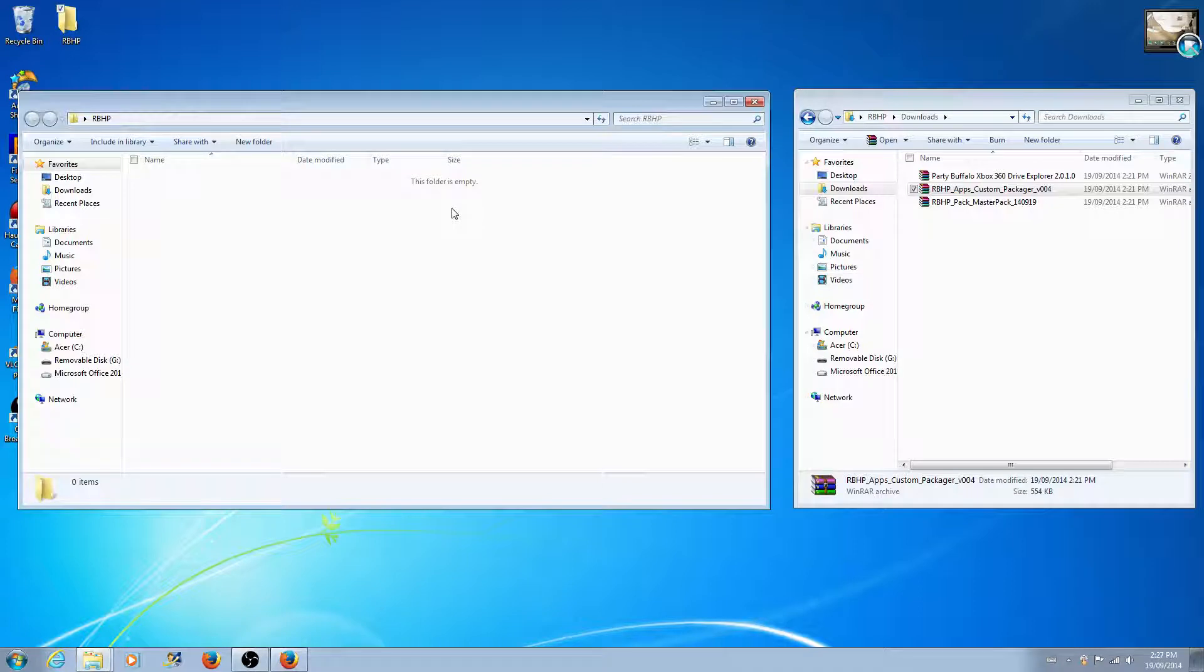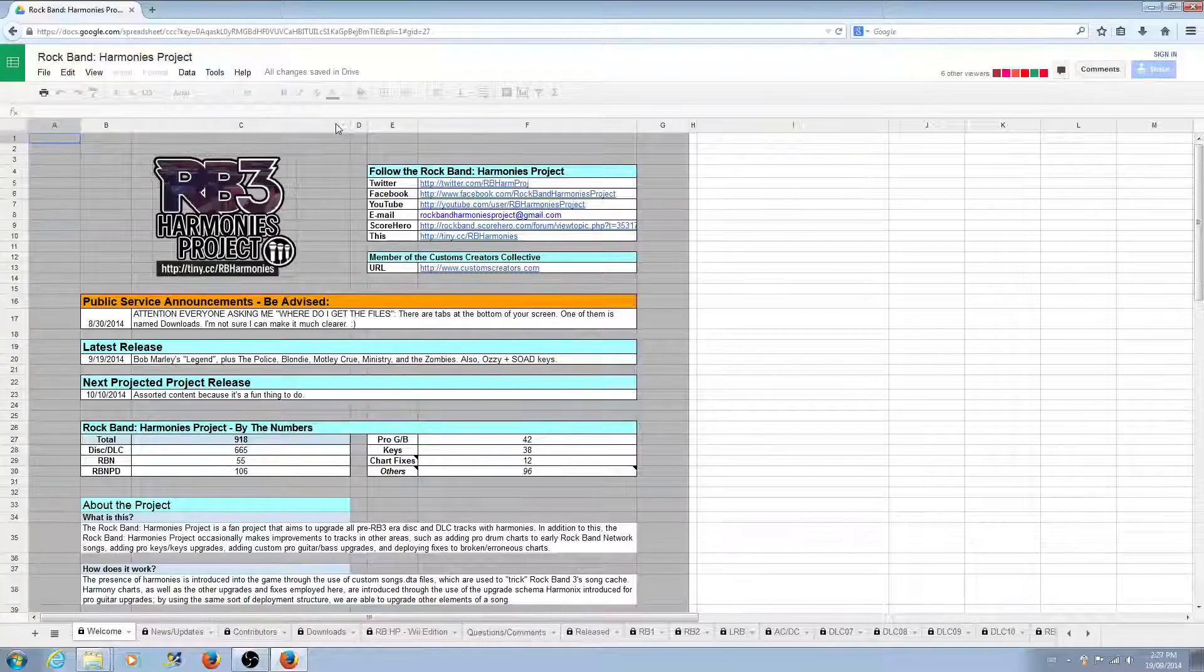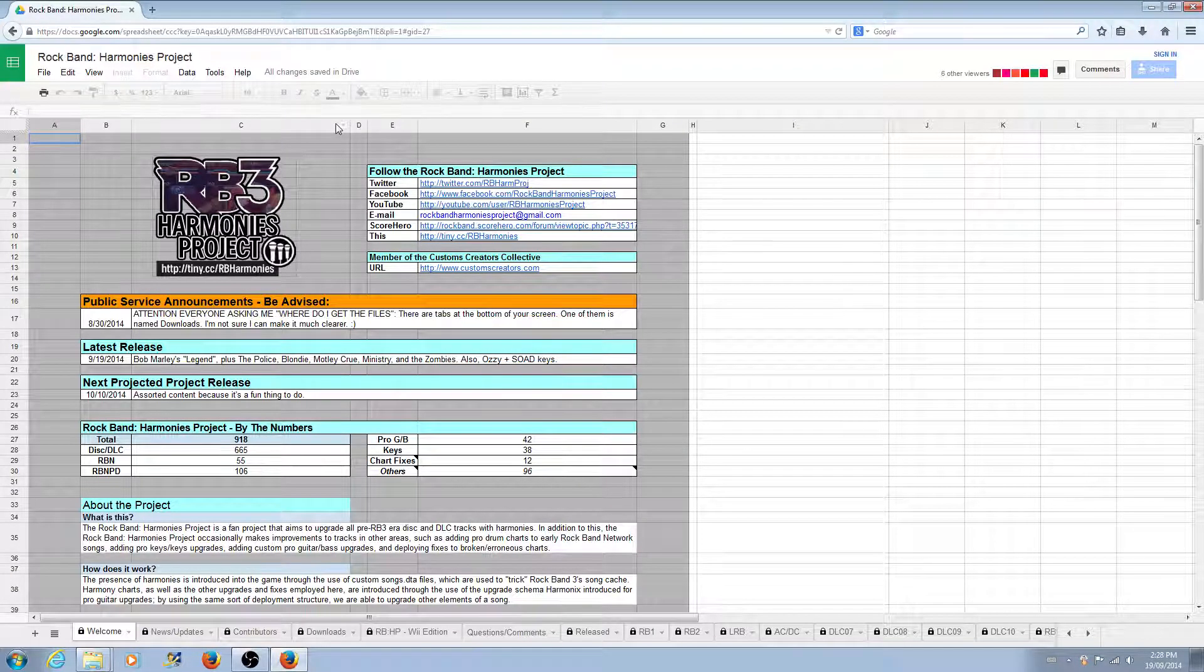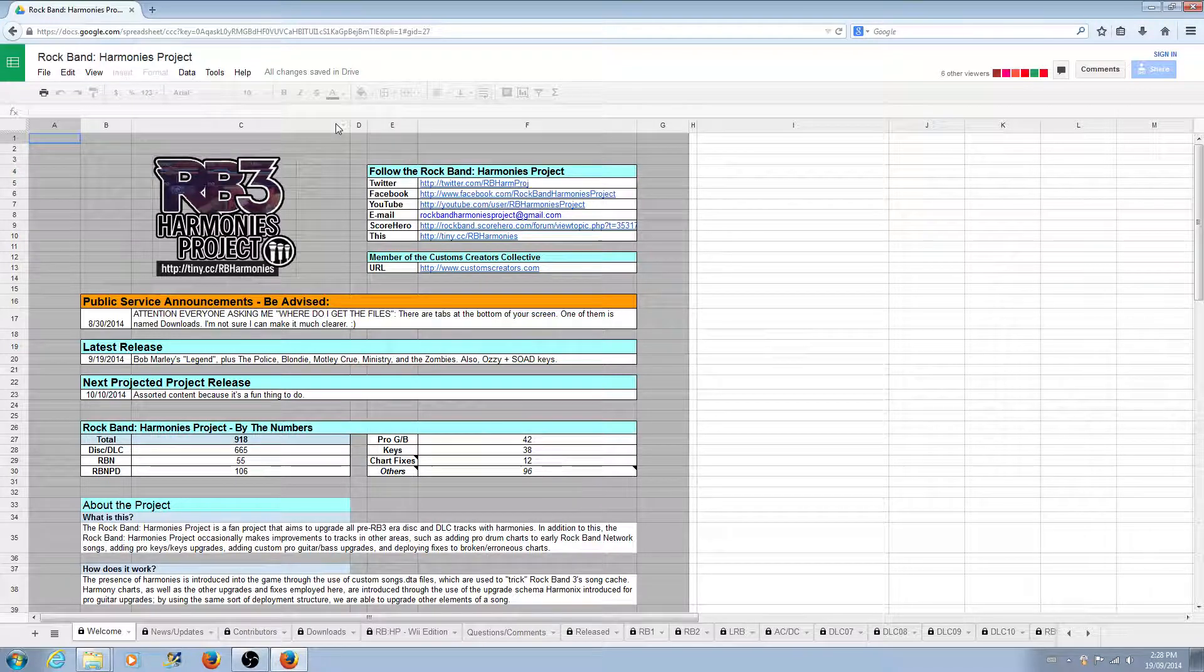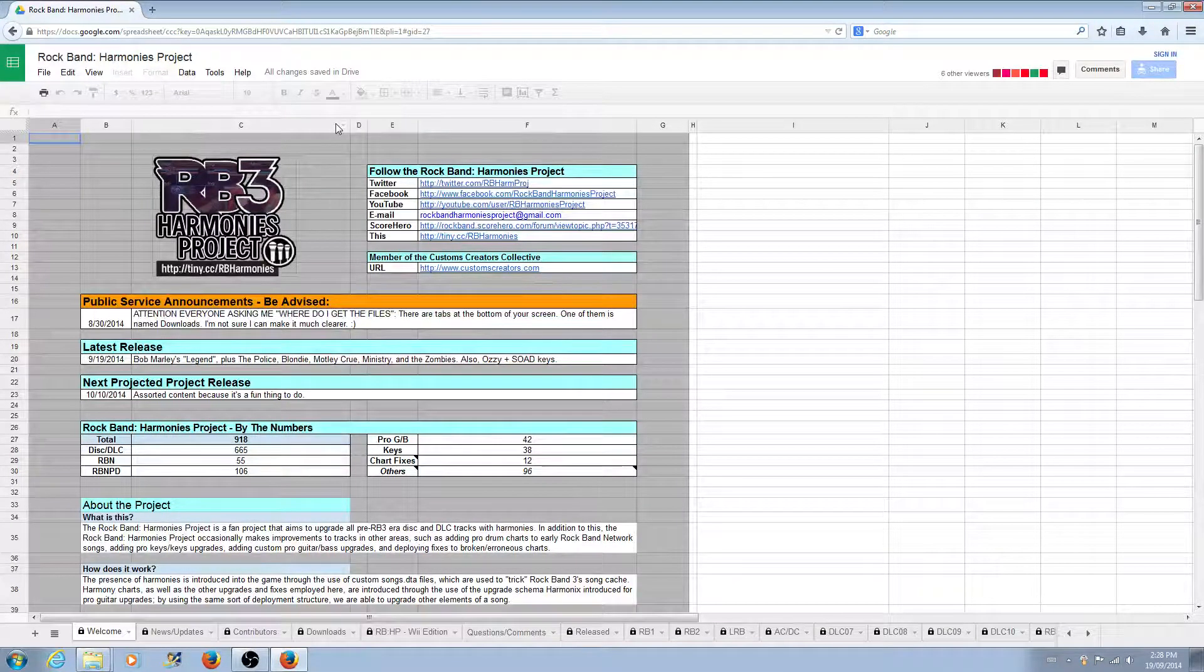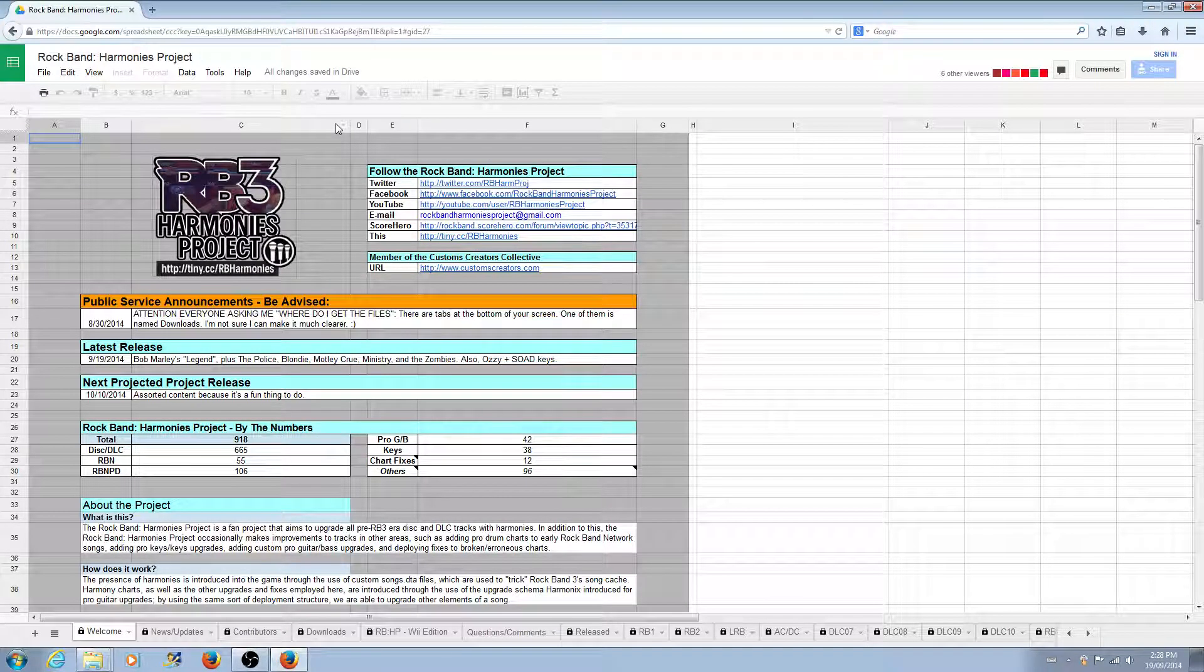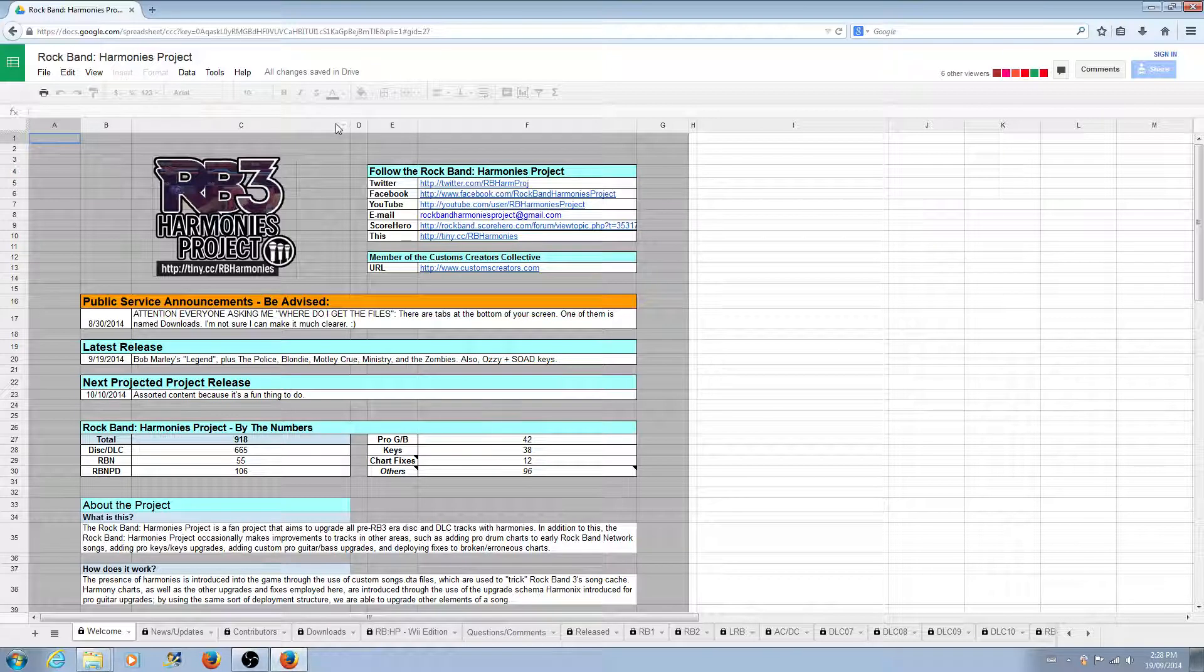To start off, the first thing we want to do is visit the Harmonies Project spreadsheet at tiny.cc slash rbharmonies. You can get to it through the thread, and we're going to look to see about downloading the files. The spreadsheet is actually a spreadsheet, and a lot of people seem to have trouble identifying where the download links are located.